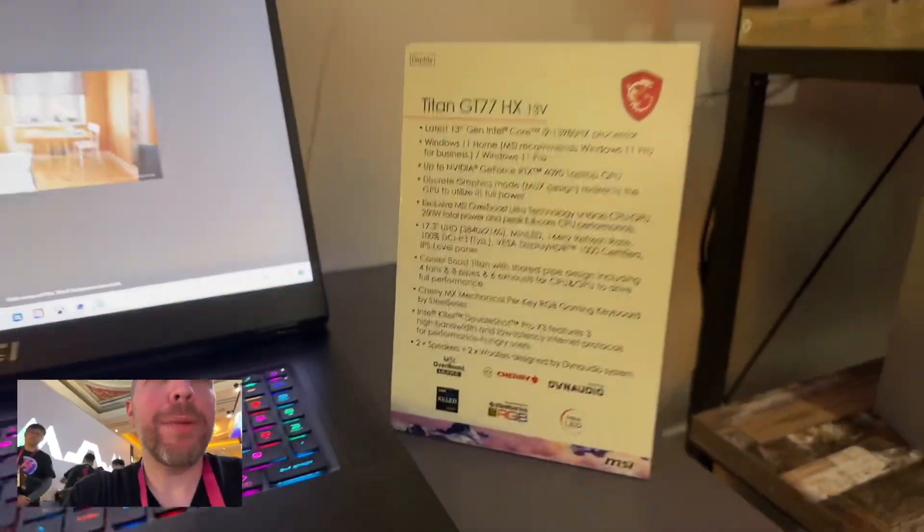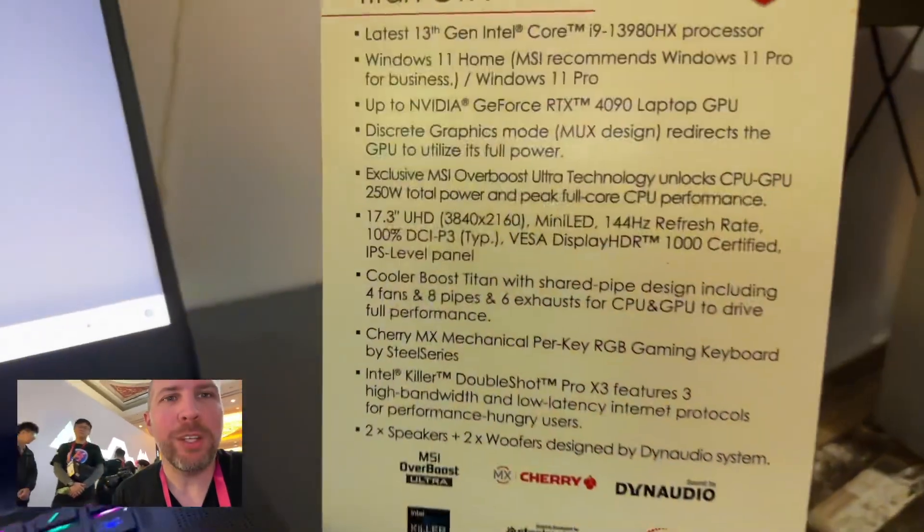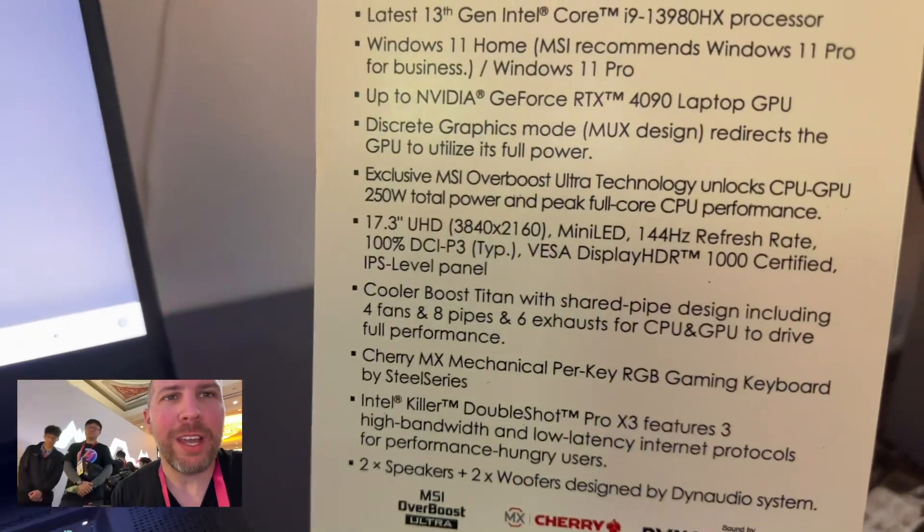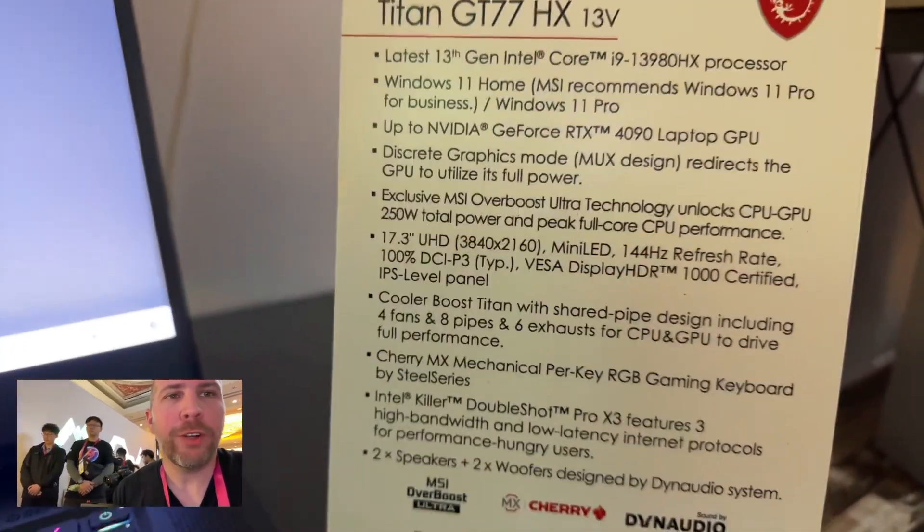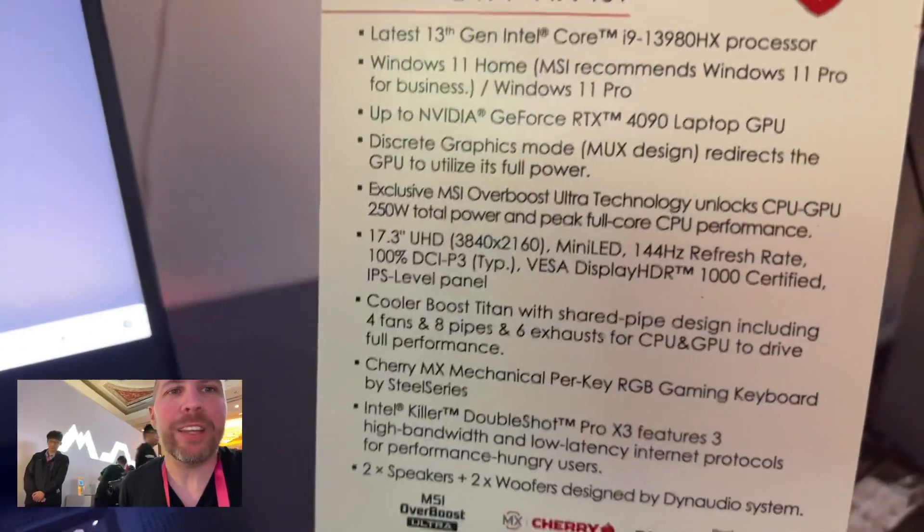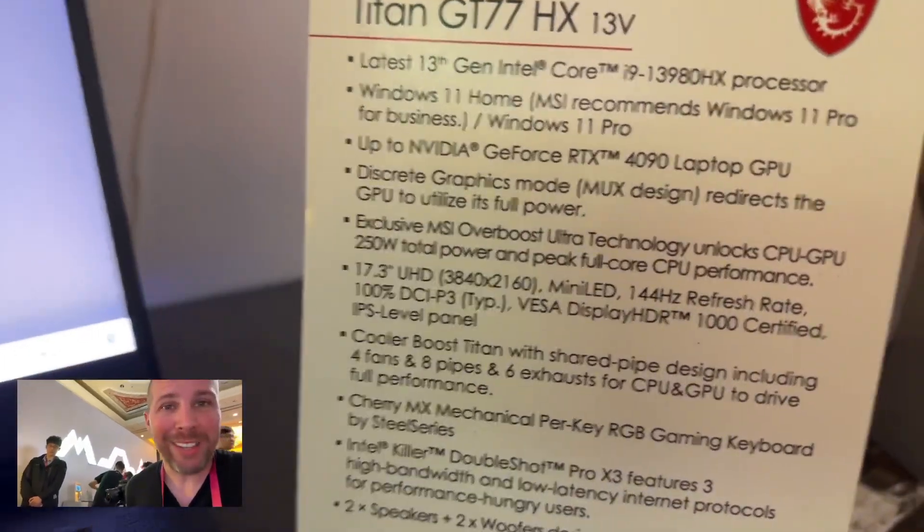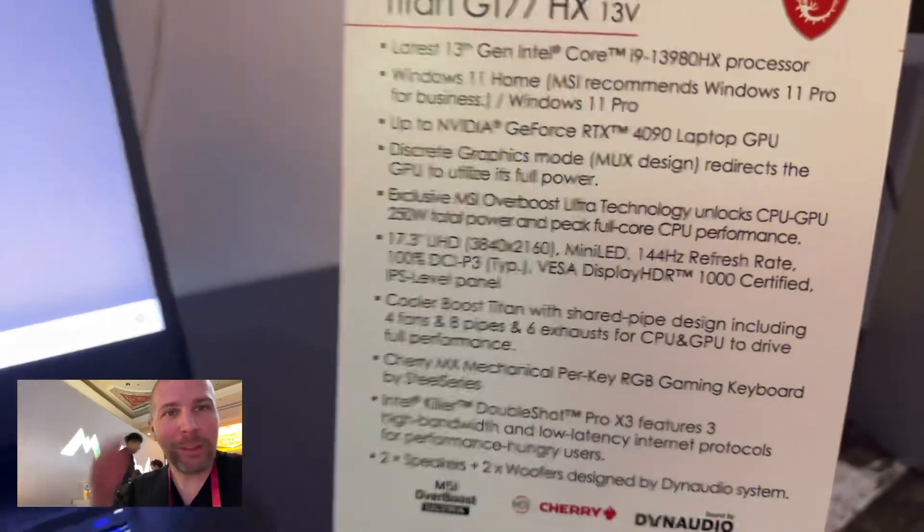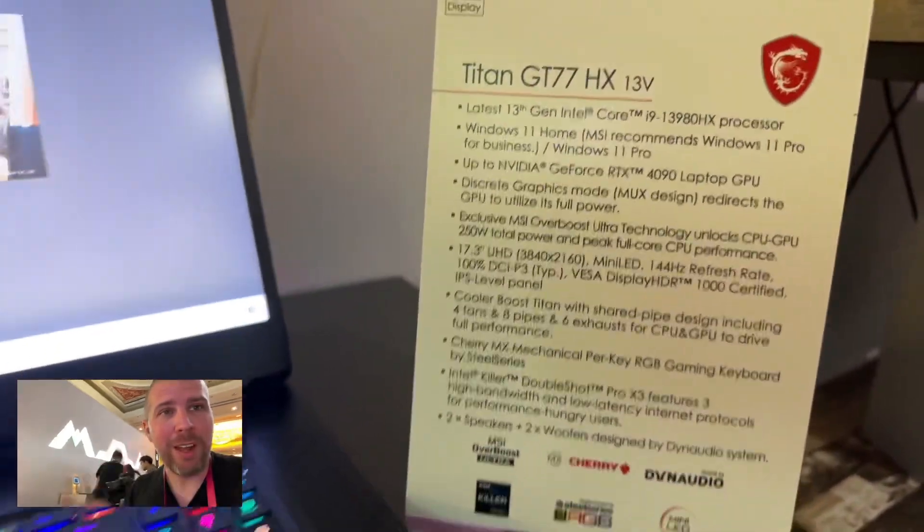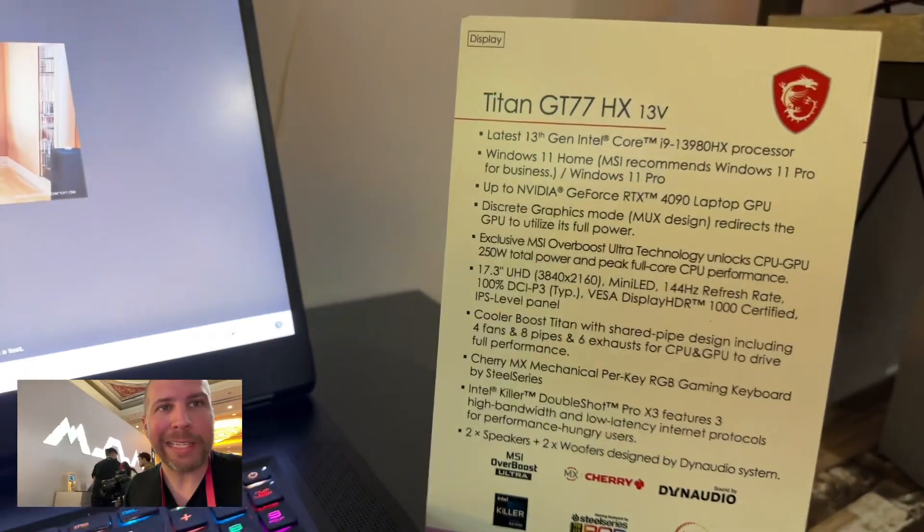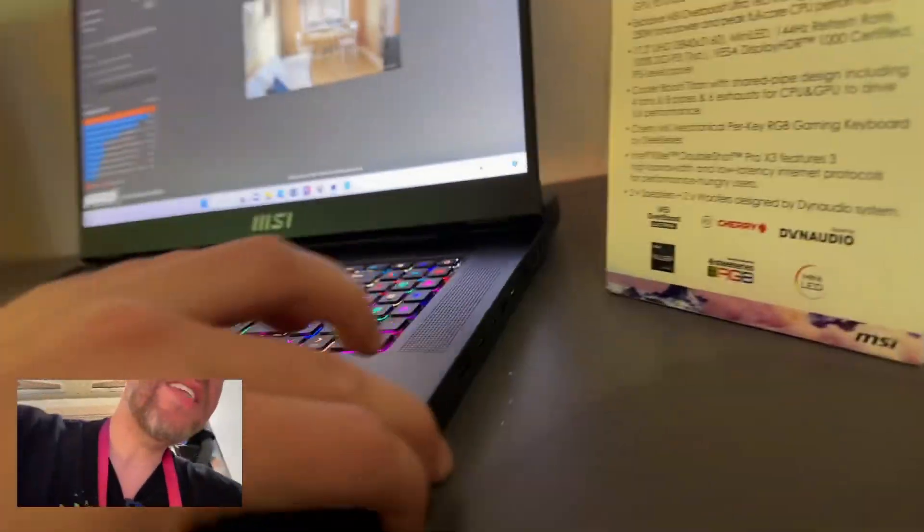This laptop is not cheap. It comes with a UHD 3840, so a 4K 144 hertz mini LED that can go up to a thousand nits brightness as well. This is going to be an amazing laptop for content creators and gamers alike, and it's surprisingly thin.